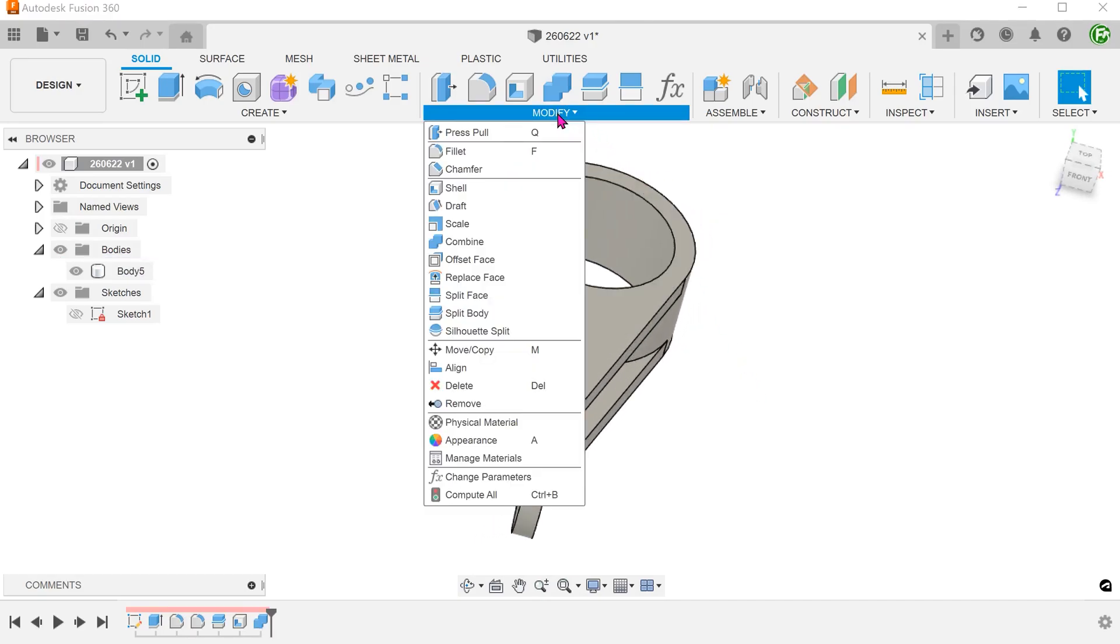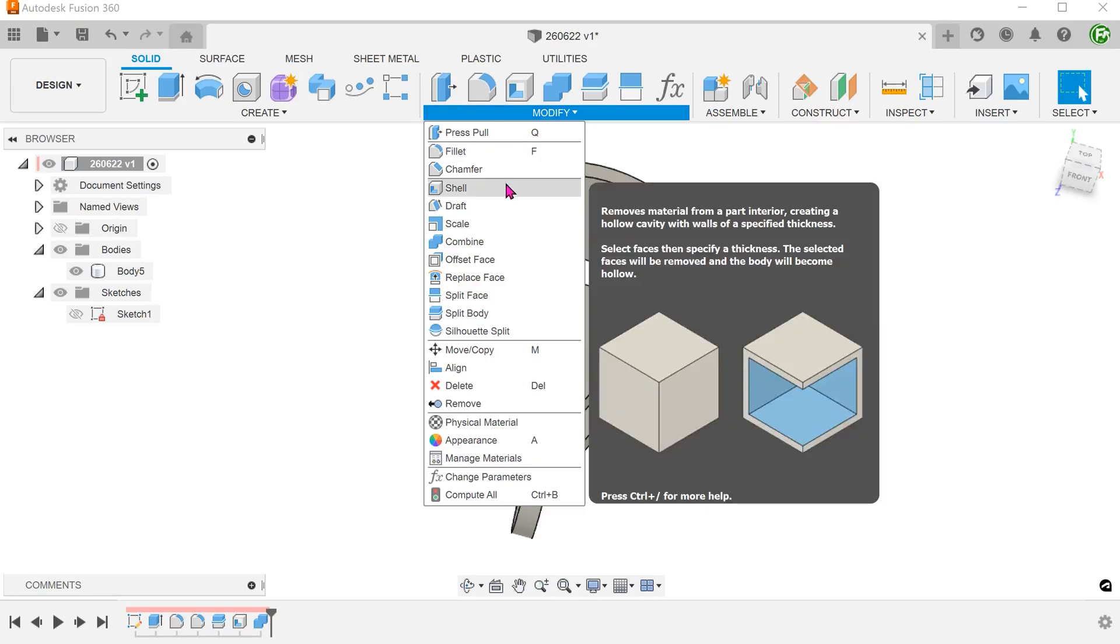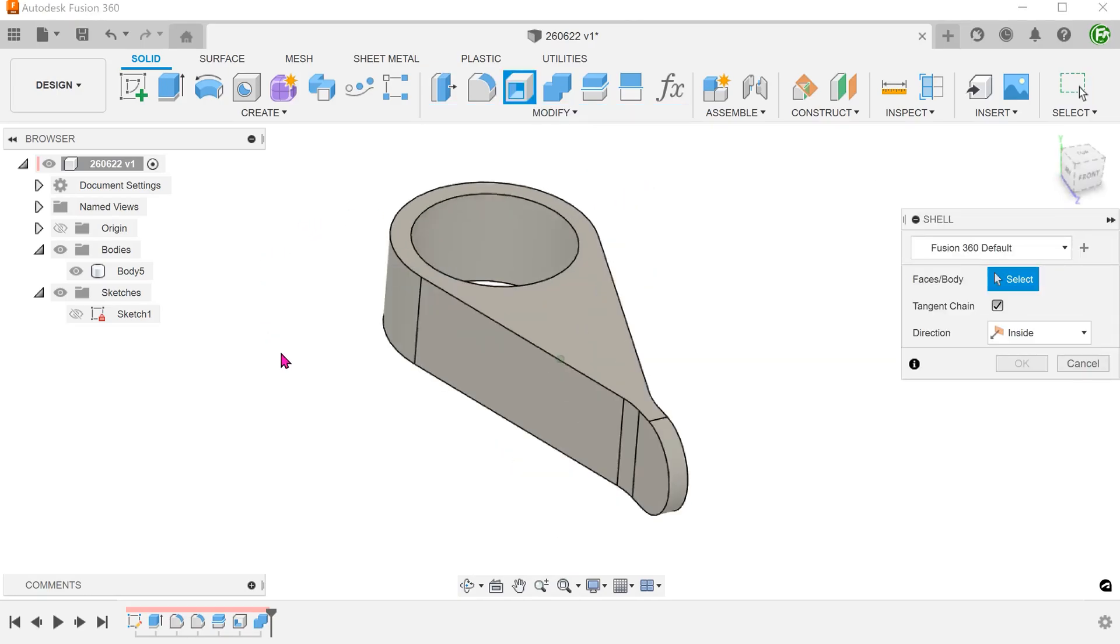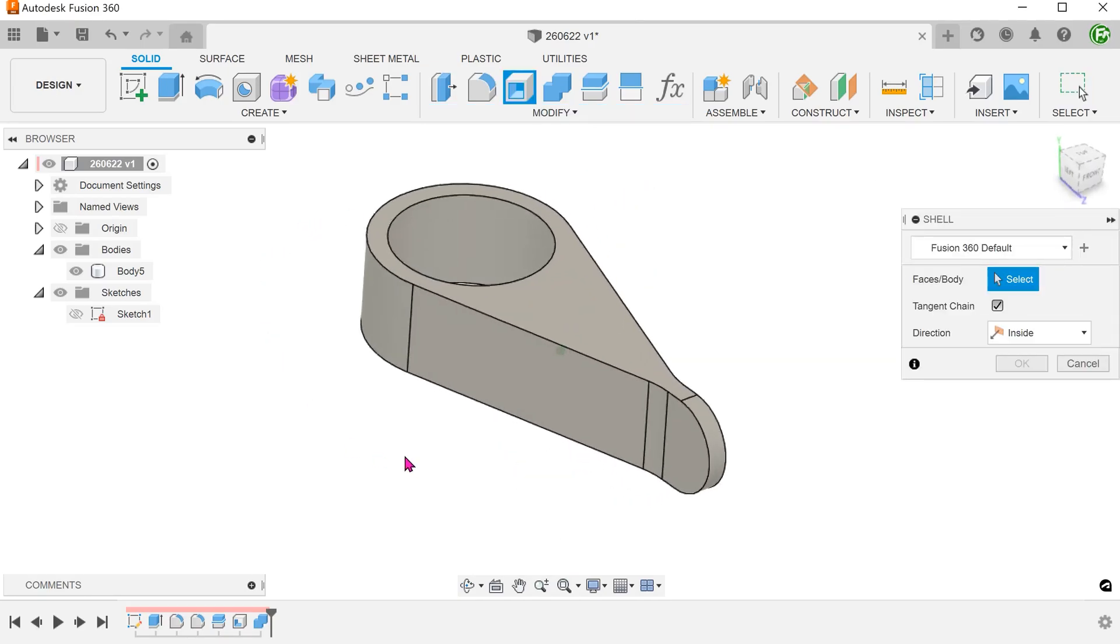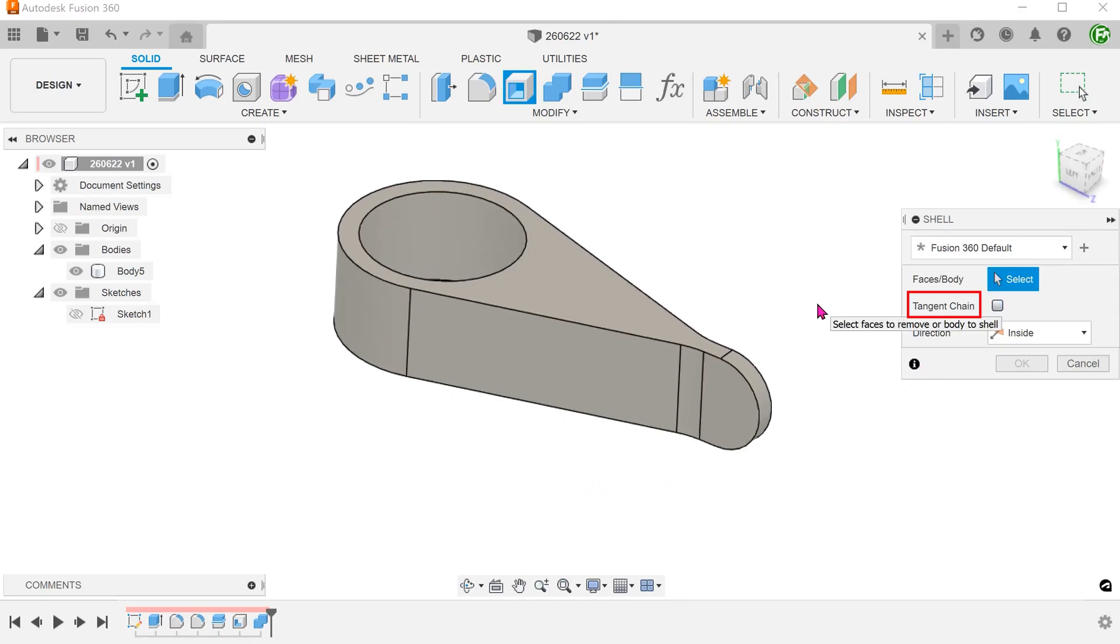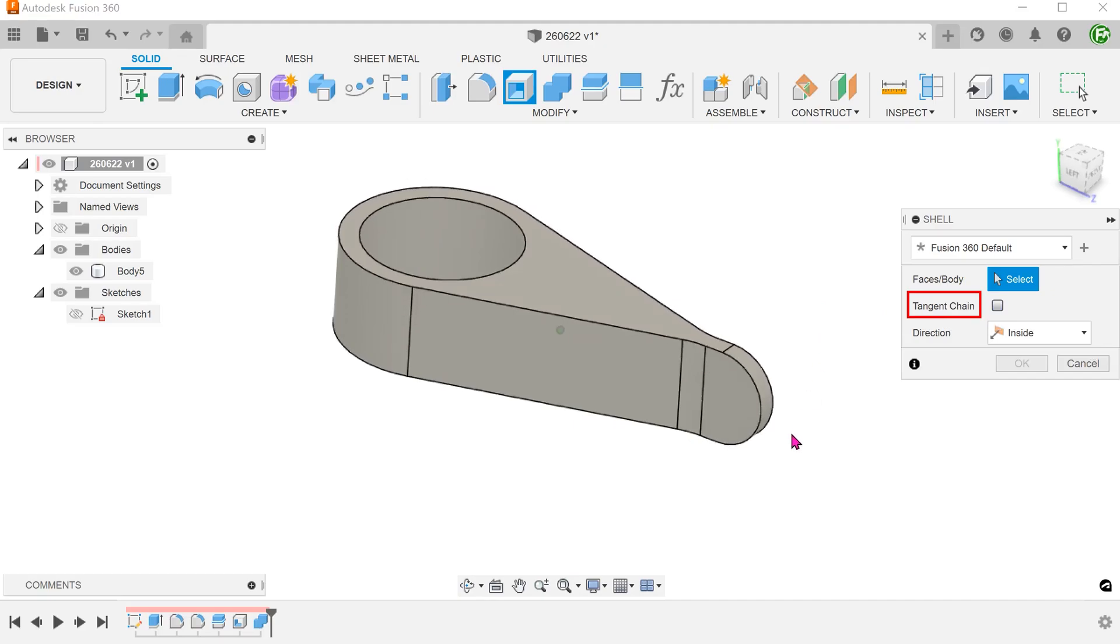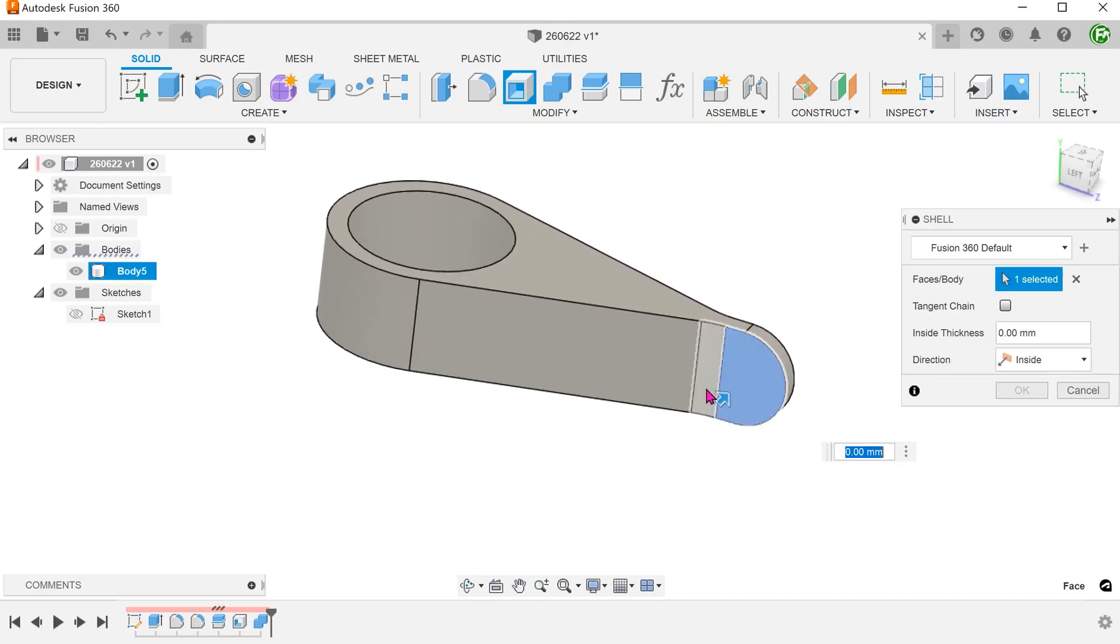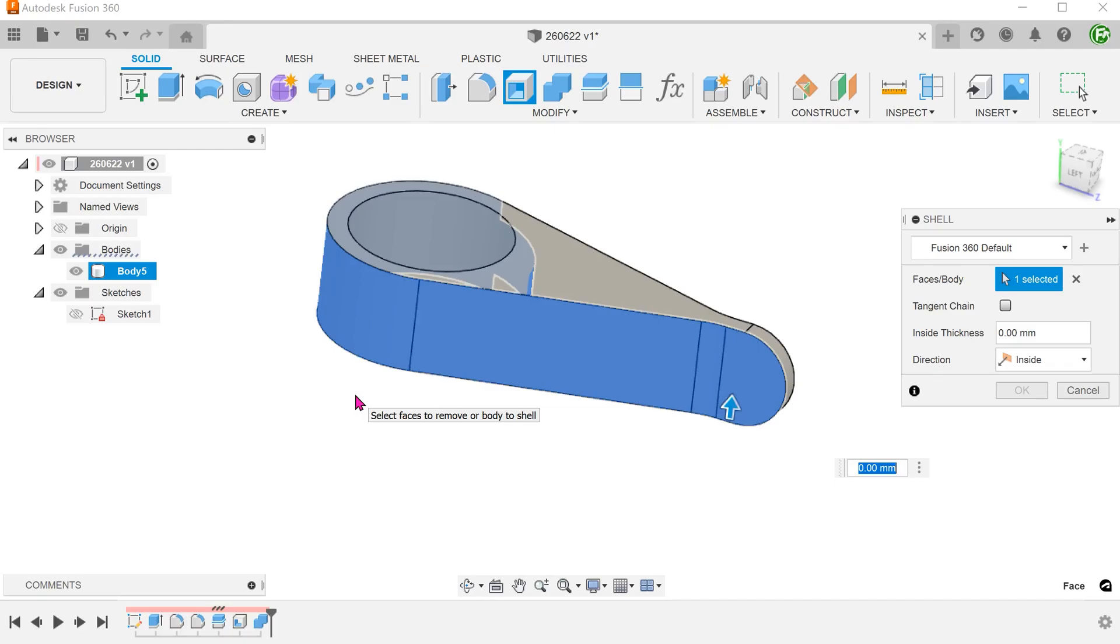Begin the shell command and shell the other side. For this stage of the shell, we need to remove the chain selection option and select these faces. Set the wall thickness.